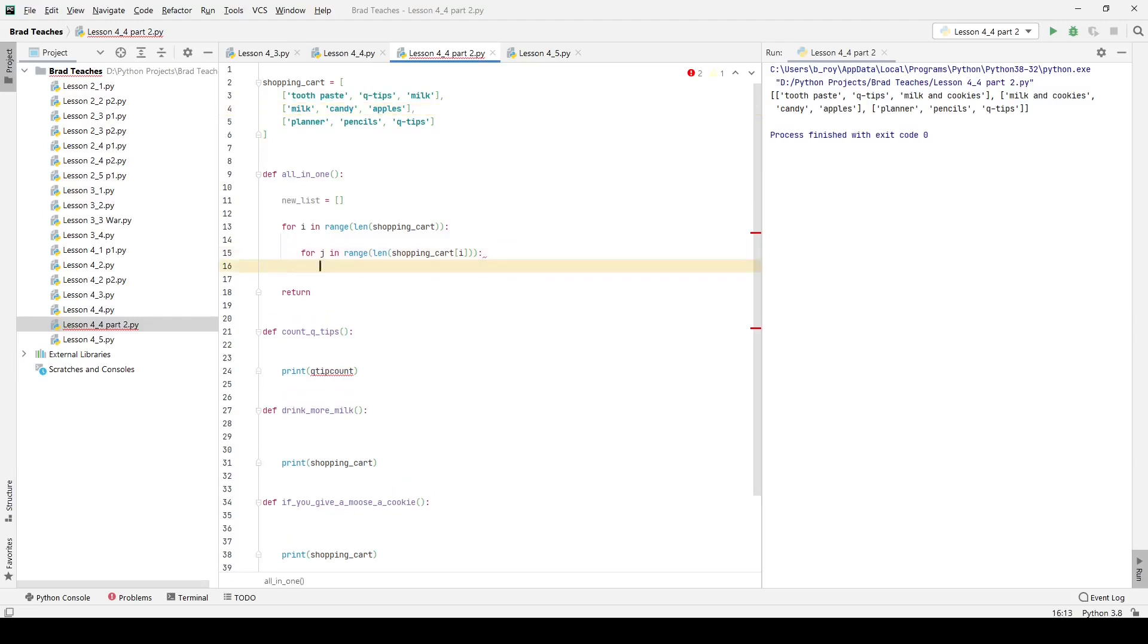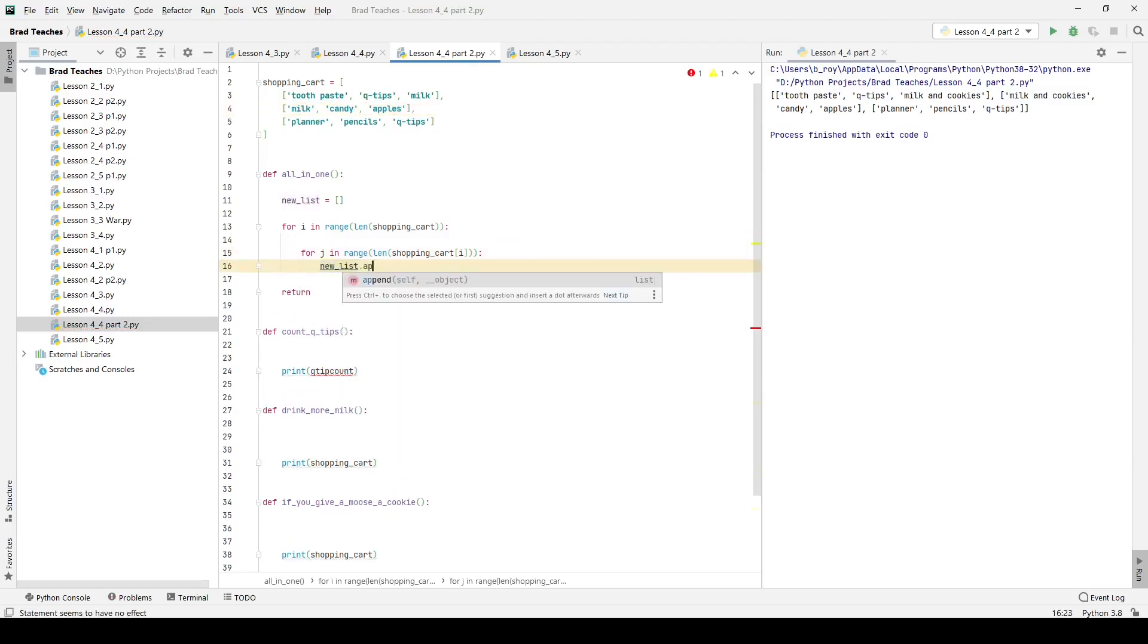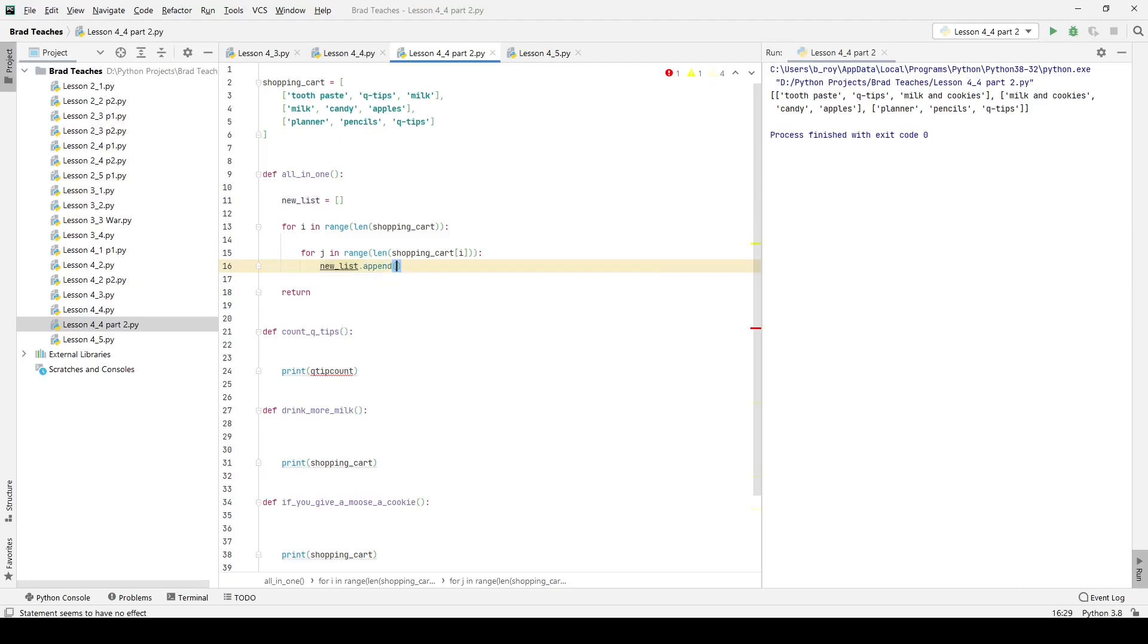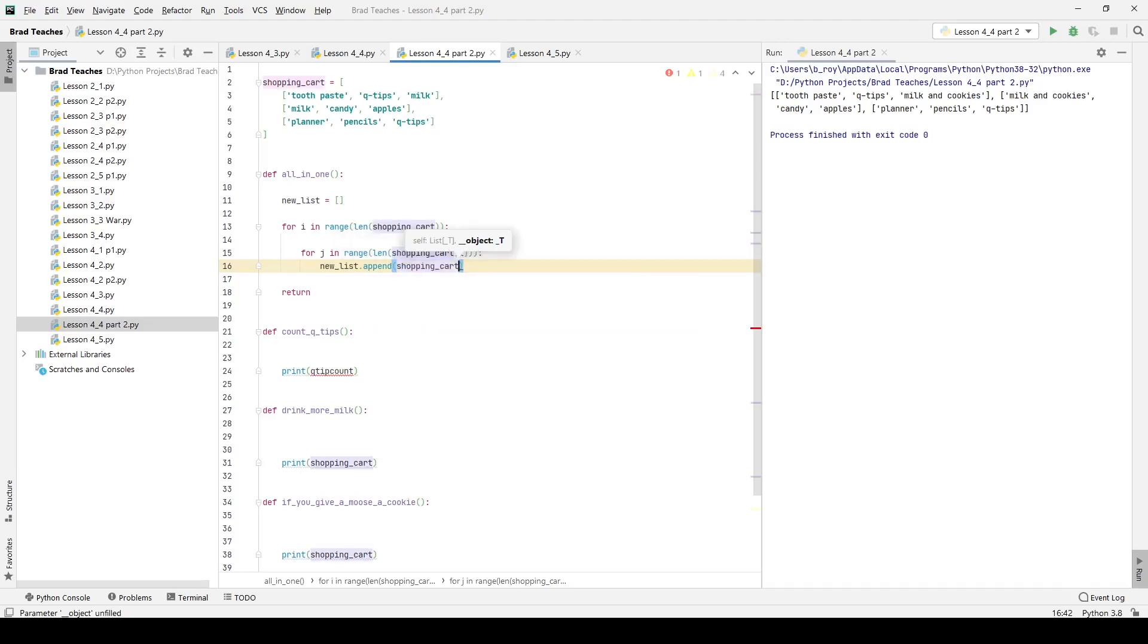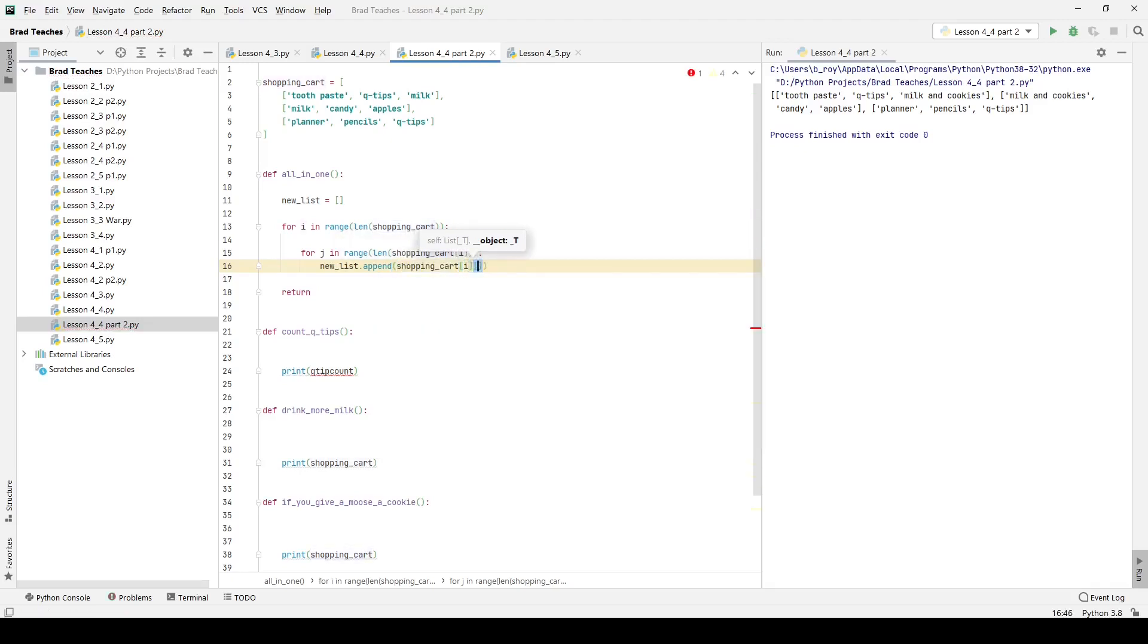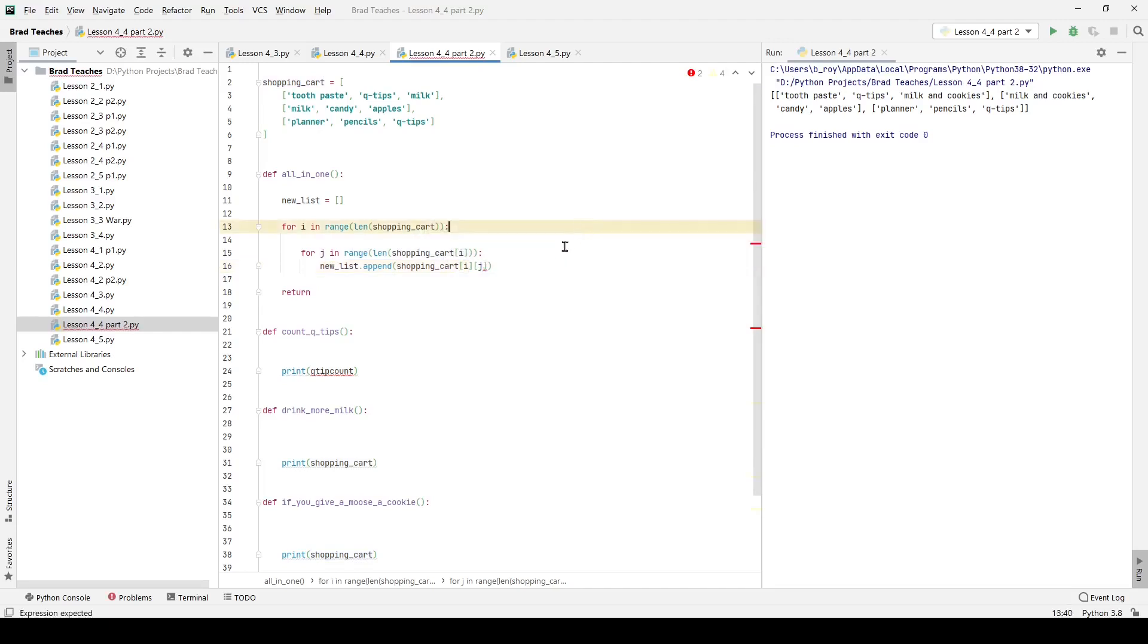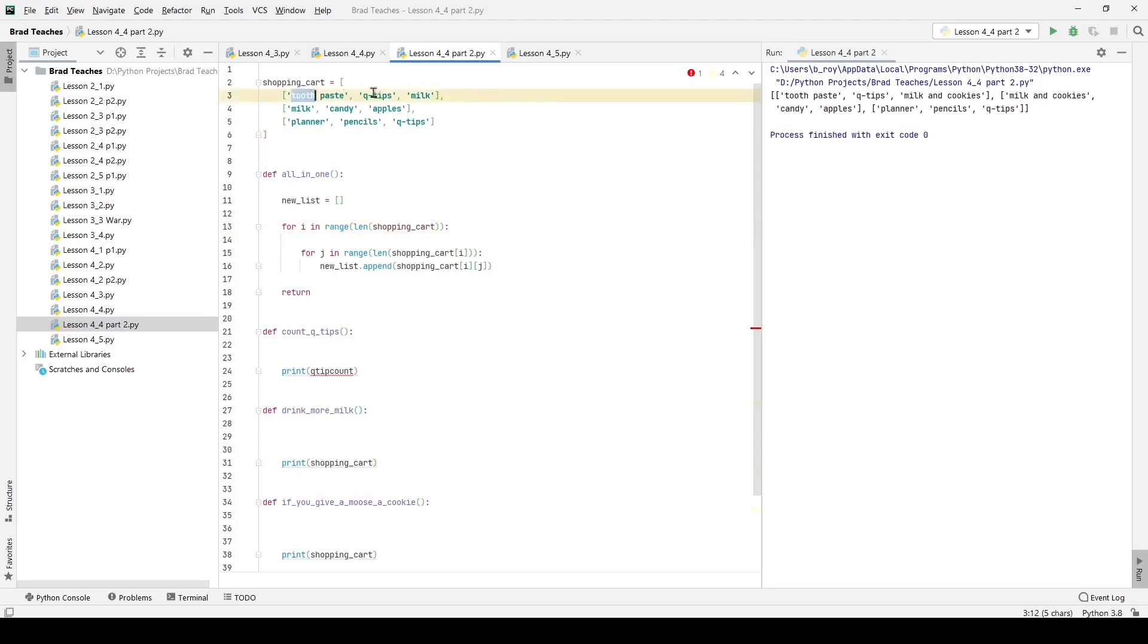Finally, I'm going to say new_list and to add items to it, I'm going to say dot append. I don't just want to append the entire list of shopping cart at that particular time, I want to specifically append the list item. Here I say new_list.append shopping_cart[i][j] because I'm going to add the thing at each item. The first time I loop through this, I'm going to do toothpaste, then q tips, then milk, and I'm going to move on to my second list all together and add milk, candy, and apples.